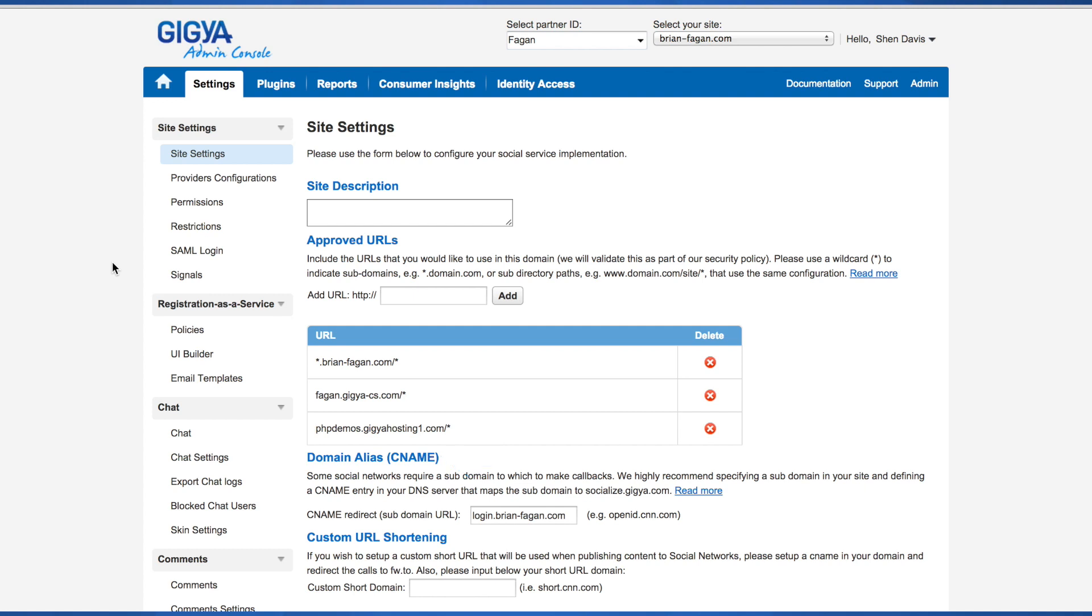You can also configure your social network apps, your console permissions, restrictions, and SAML login.